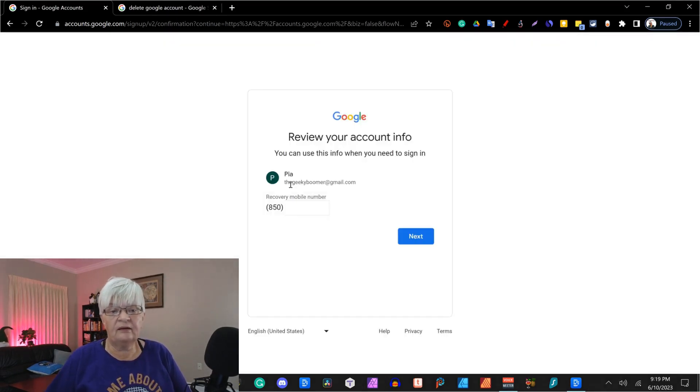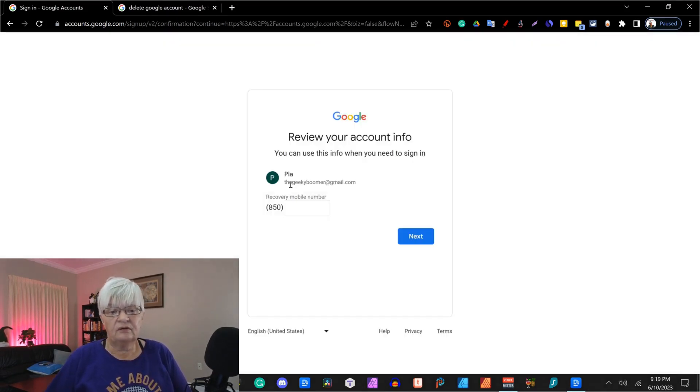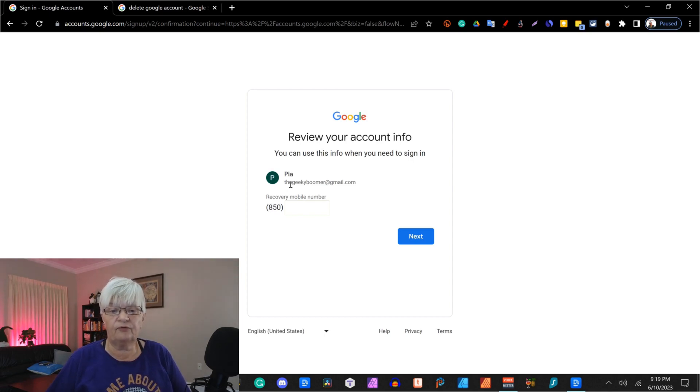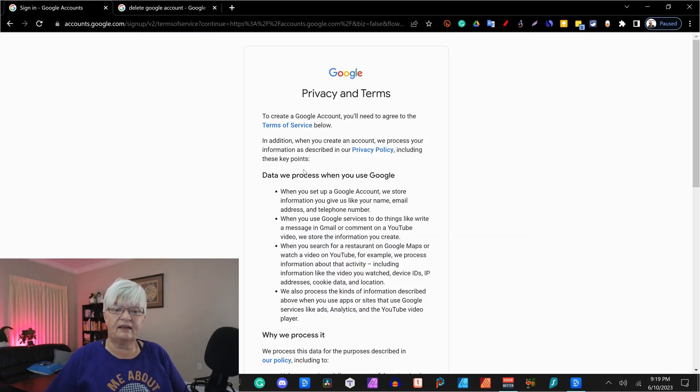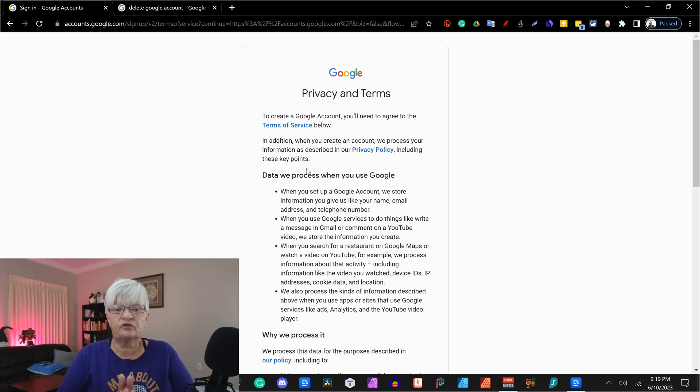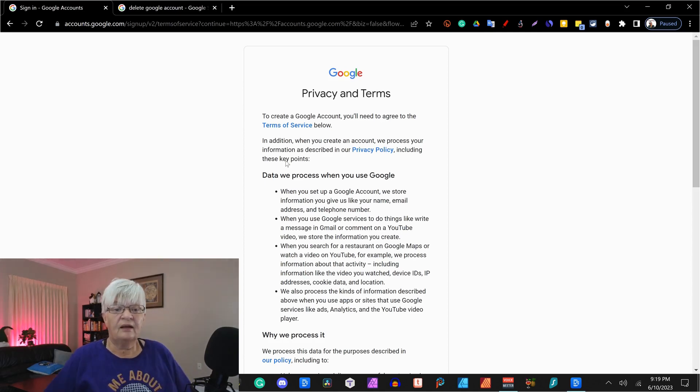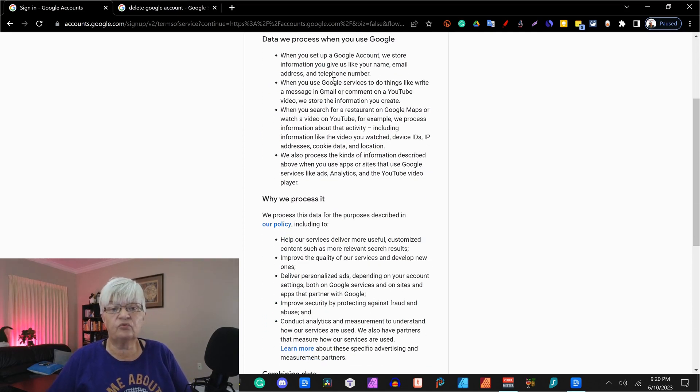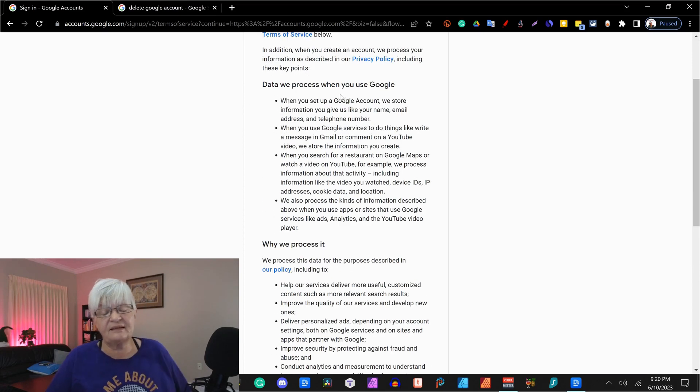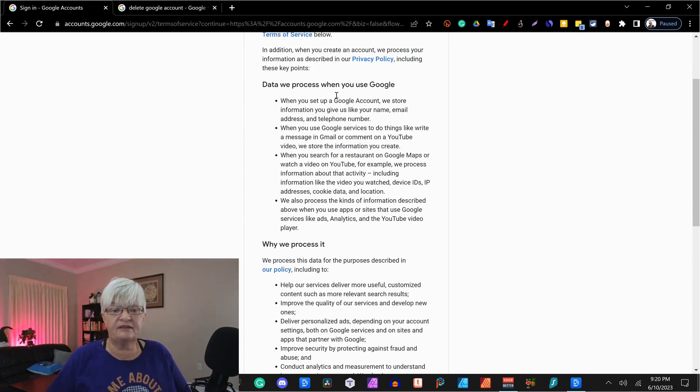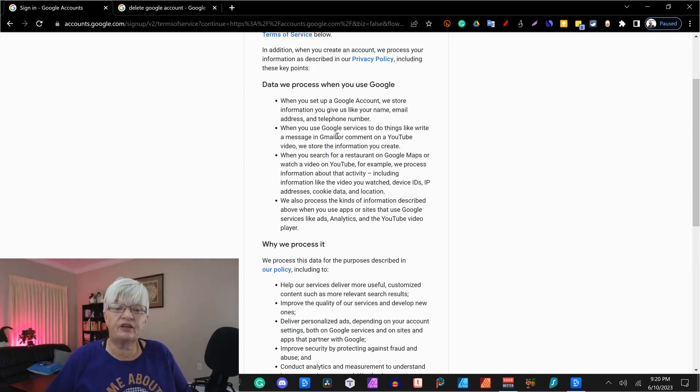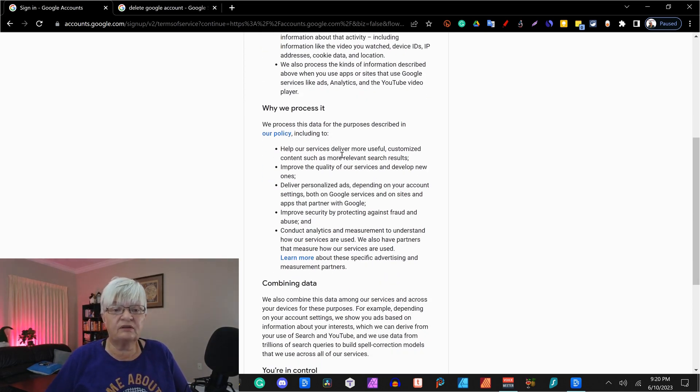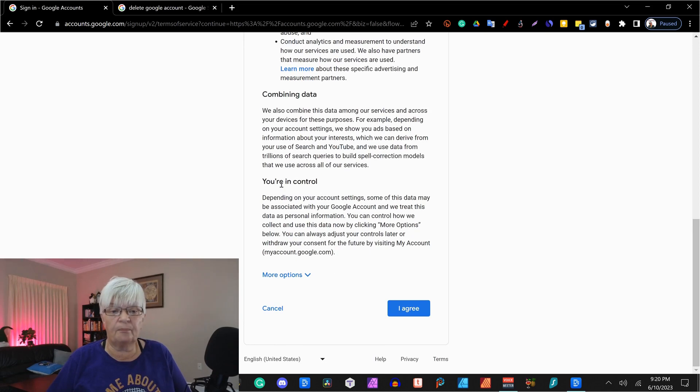And here we have my account. My name is Pia and it's thegeekyboomer at gmail.com for my phone number and we click next. Then we come to the terms of service. This is really important that you read through.